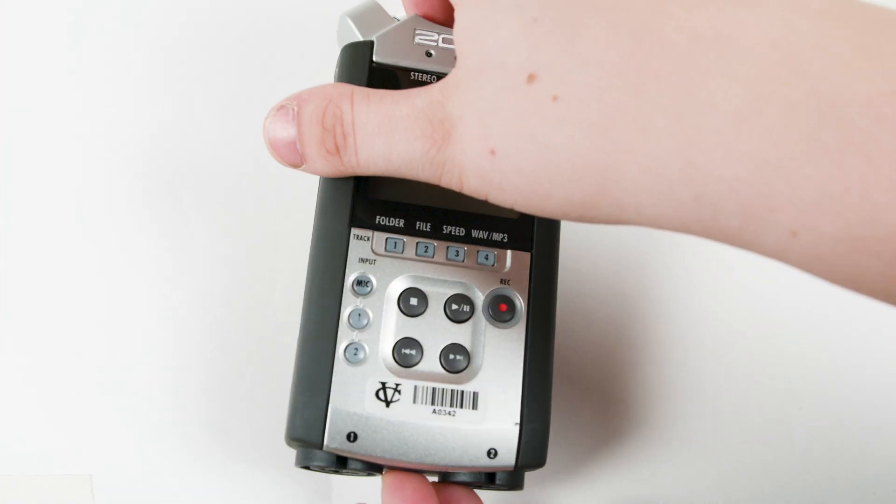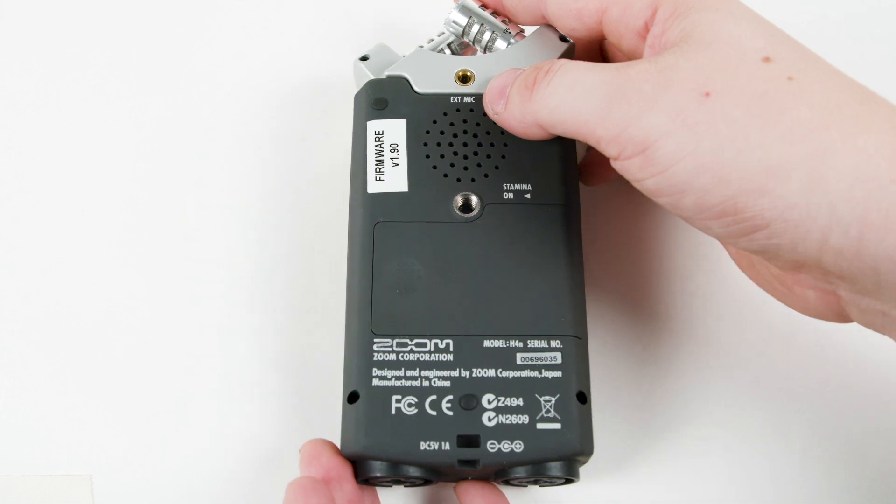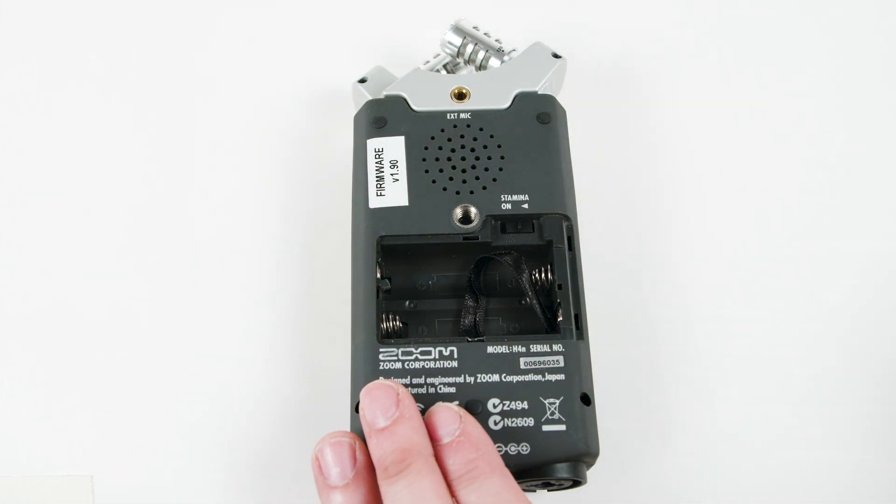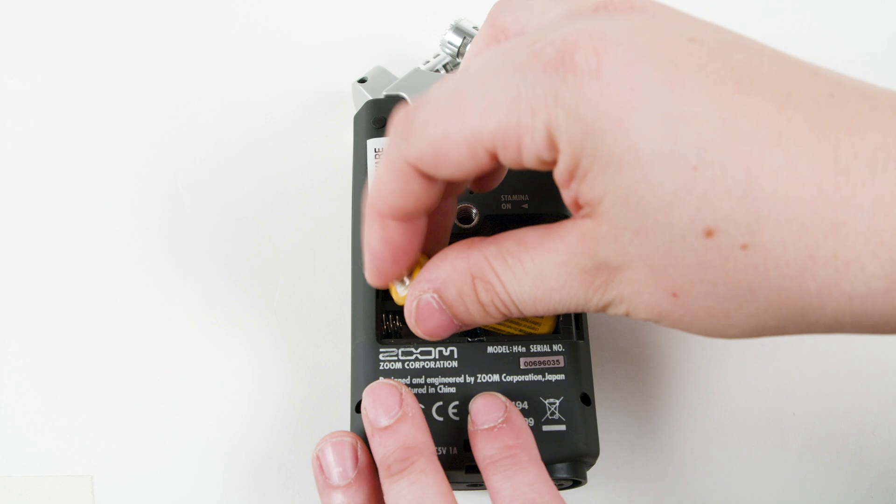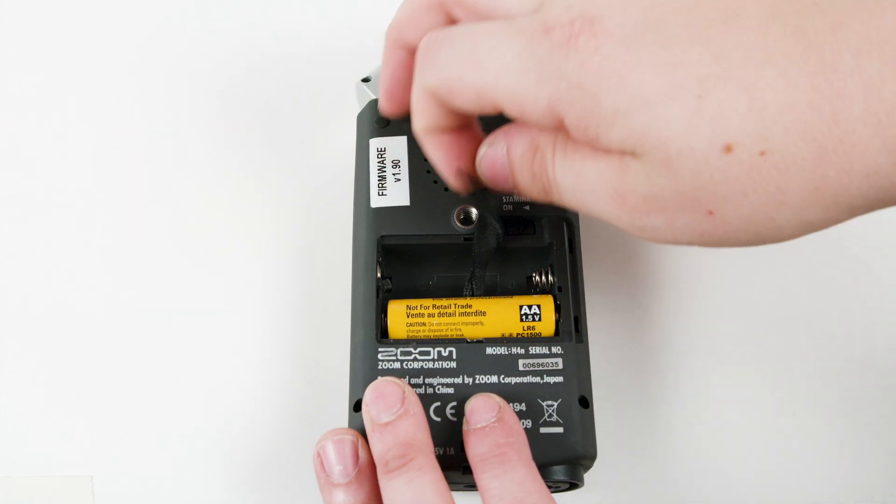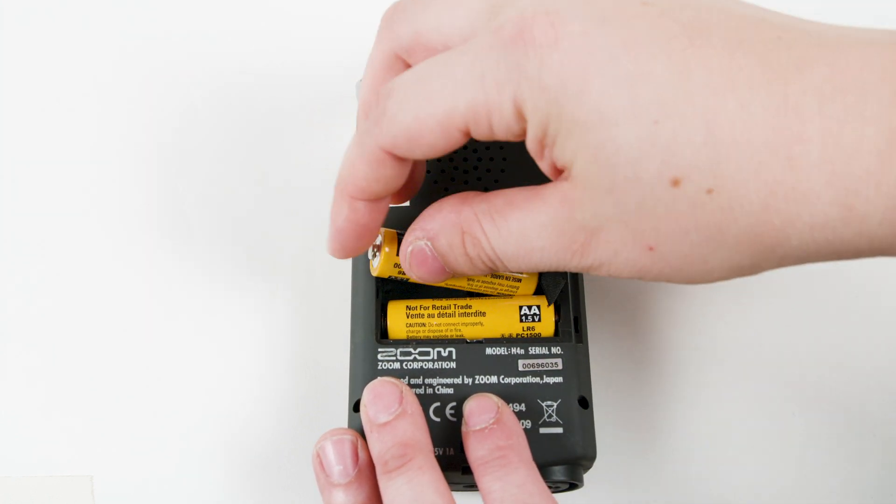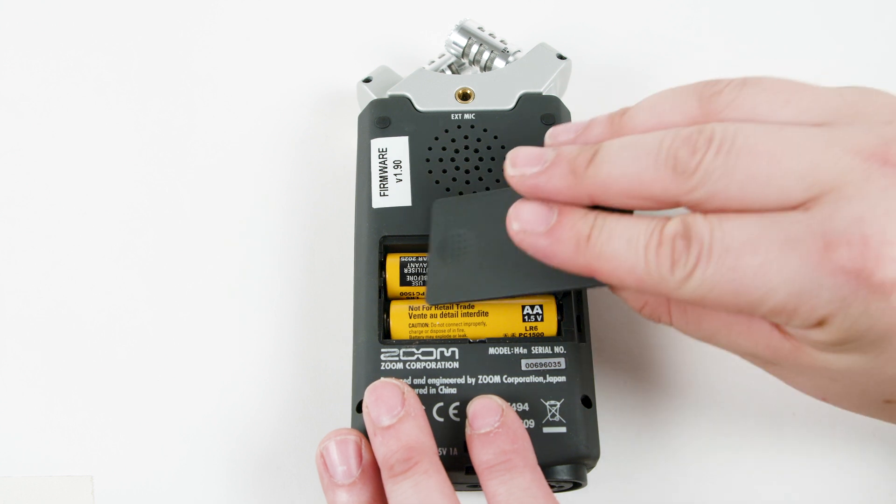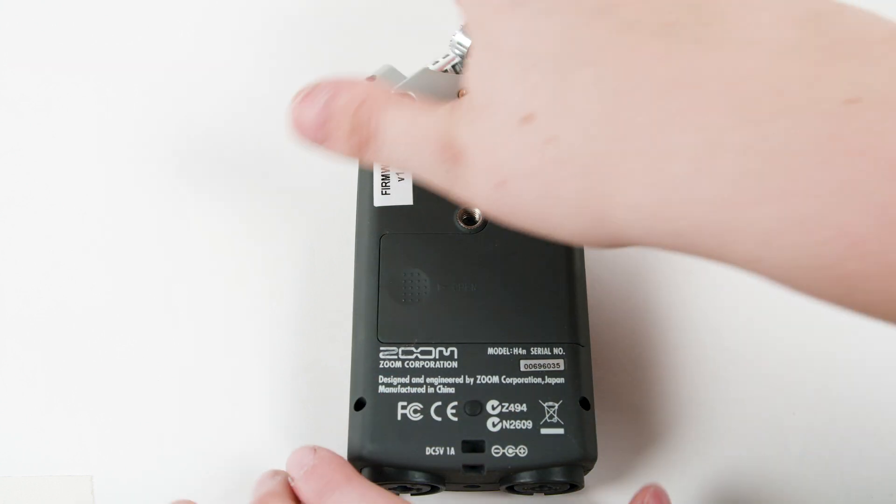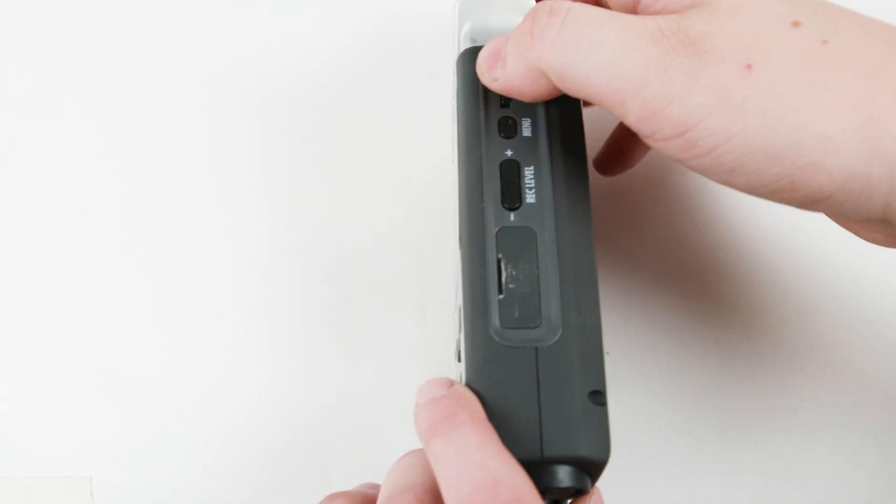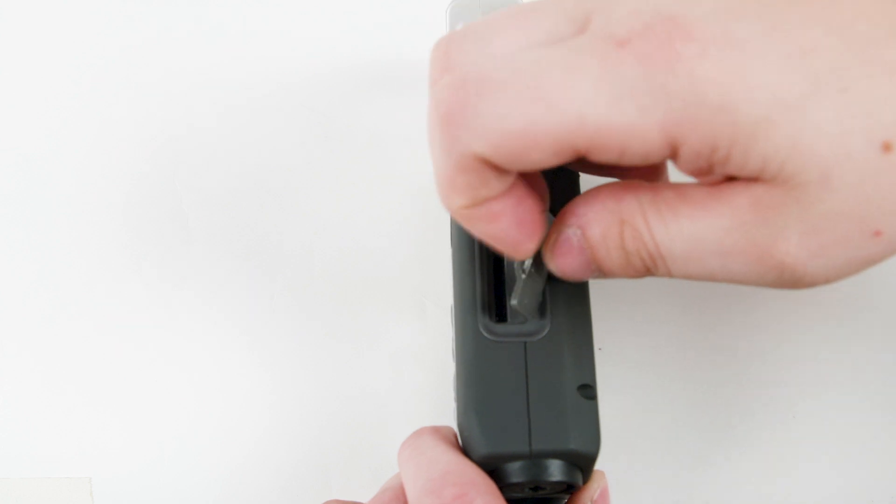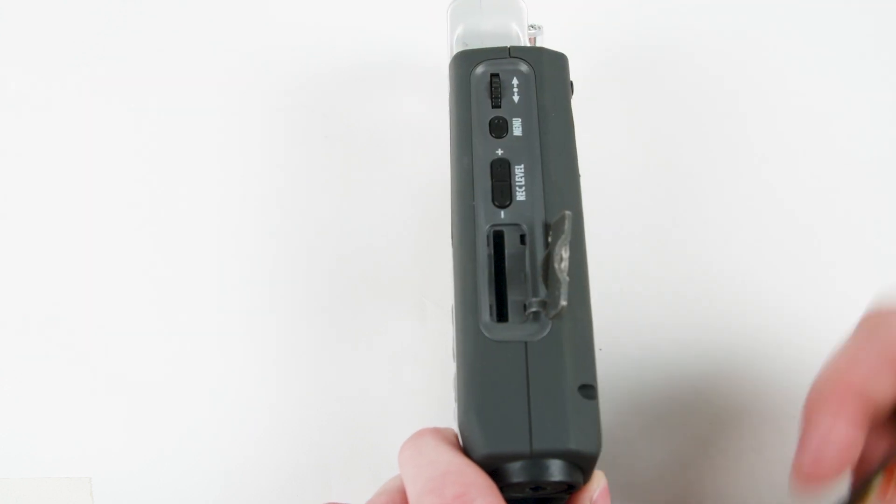First, you will want to insert your two AA batteries on the back of your recorder. Over on the right side is the SD card slot. Insert your media here.